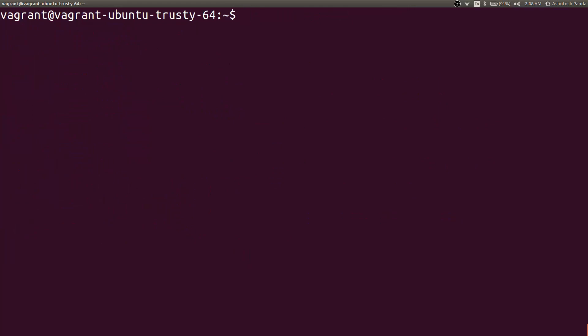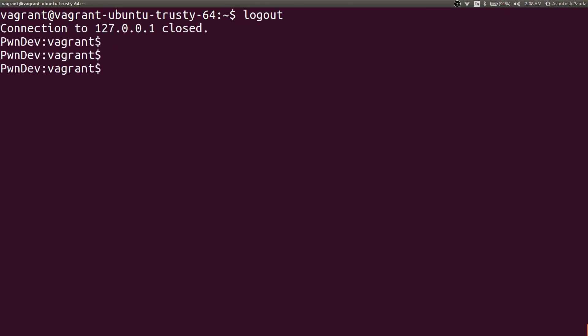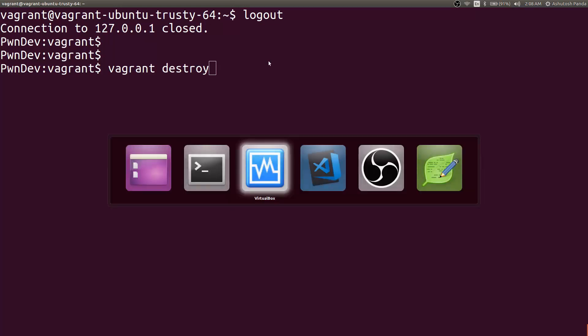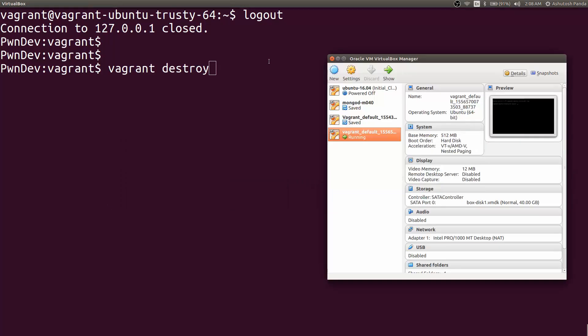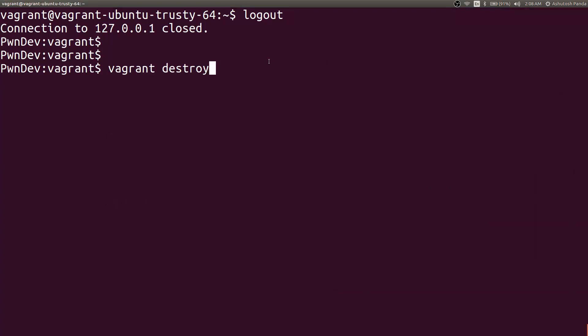So let's exit out of this. We are now in our host operating system. To destroy it, you can give vagrant destroy. This command will destroy the Vagrant box. However, it will not remove the Vagrant file and the hidden Vagrant folder in the current directory but it will remove the box from VirtualBox. So let's give the command and let's see what happens. Before giving the destroy command, let's suspend it.